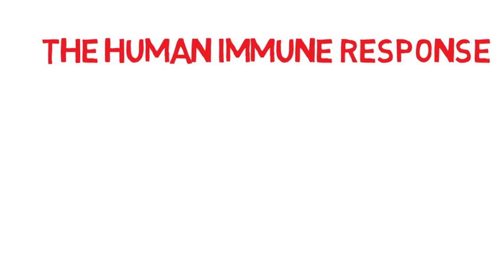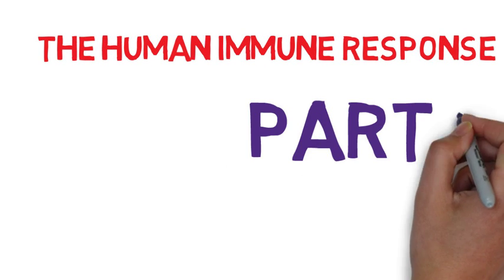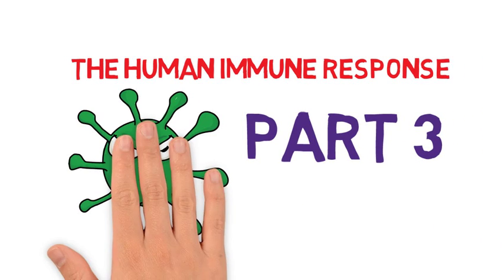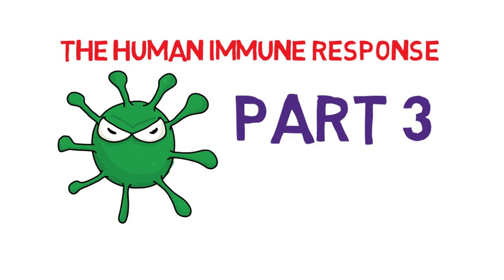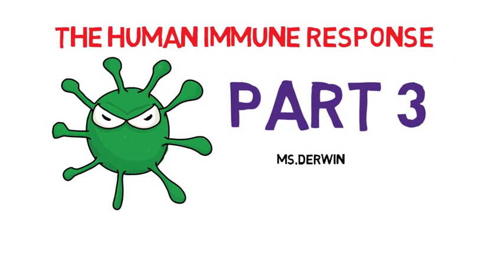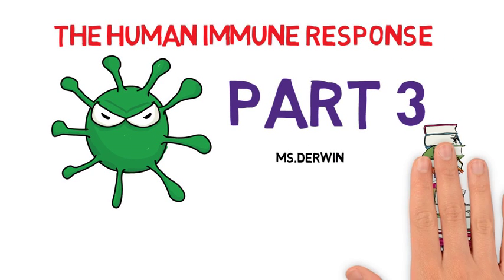The Human Immune Response, Part 3, and this is geared towards the Irish Leaving Cert, and you should always use your own textbook.